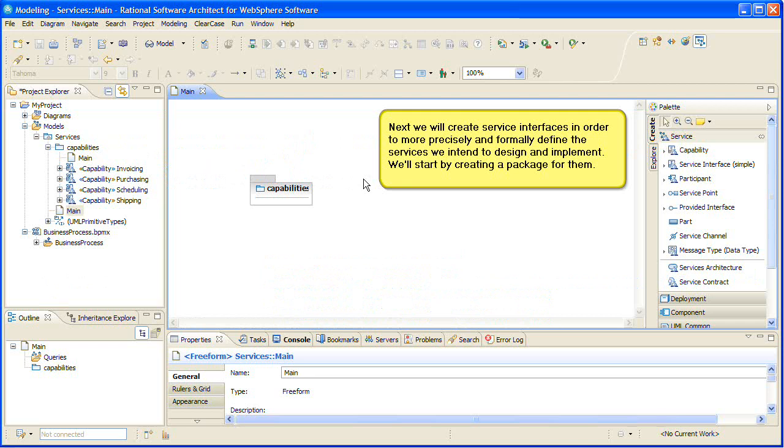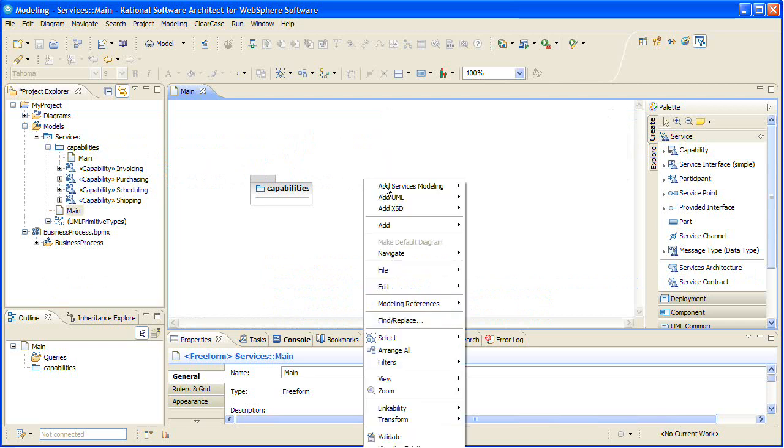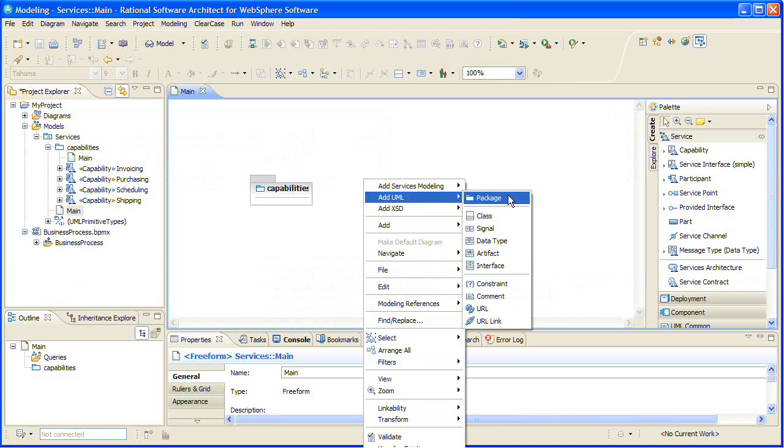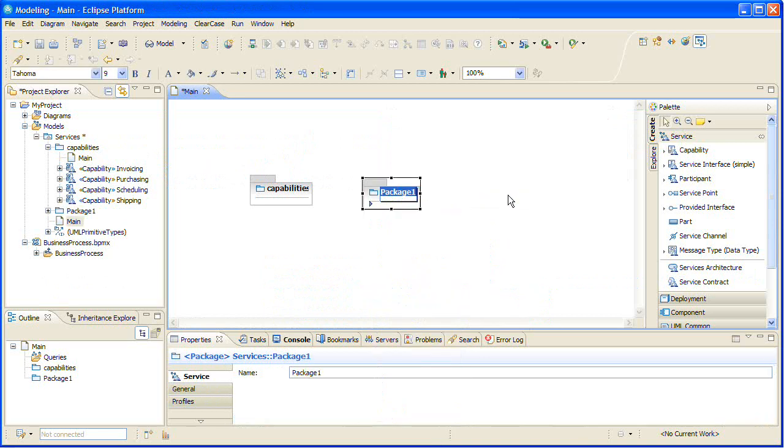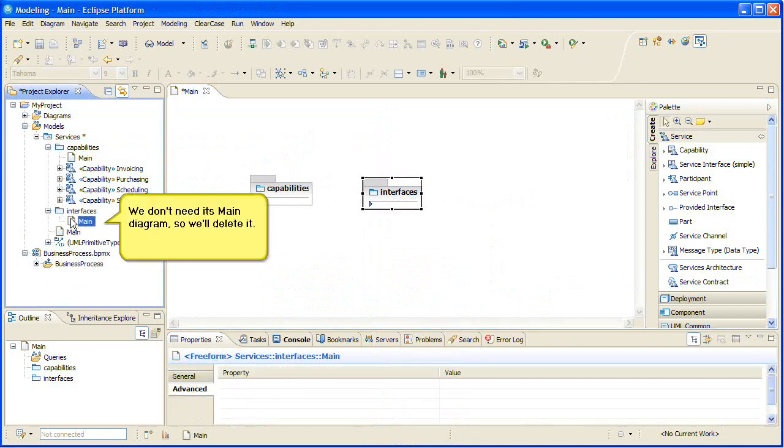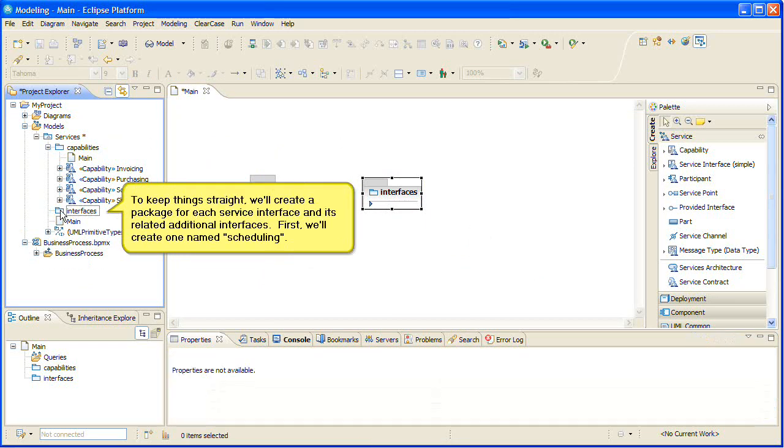We'll start by creating a package for them. We don't need its main diagram, so we'll delete it.